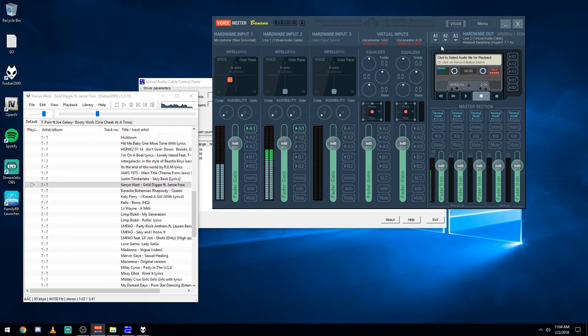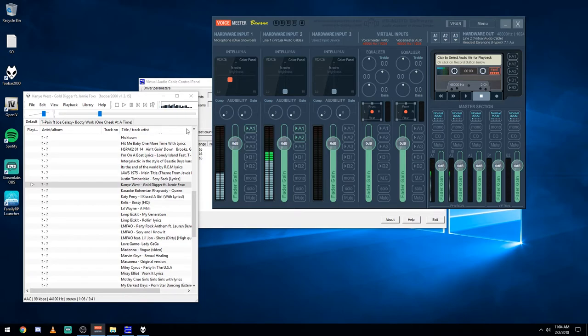And then also I want it to output through my headset. So for this one here, enable A2. So then there you go. Now I'm hearing music and my mic will be transmitting as well.